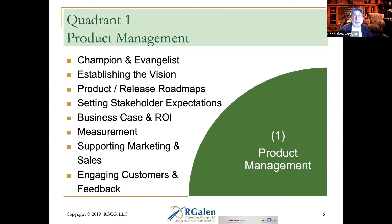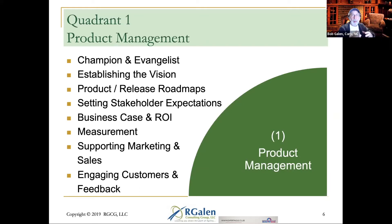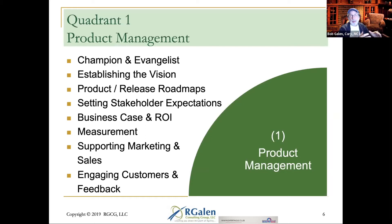I largely think of this quadrant as being outwardly facing. That doesn't mean it ignores the team — there's collaboration — but probably 80% of the quadrant one activity is outward: outward in the organization, outward to clients, outward to the marketplace, outward to the sales team.